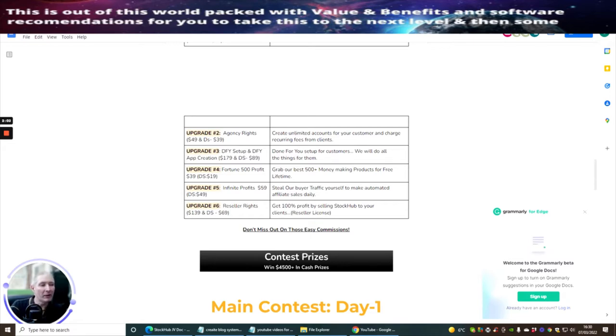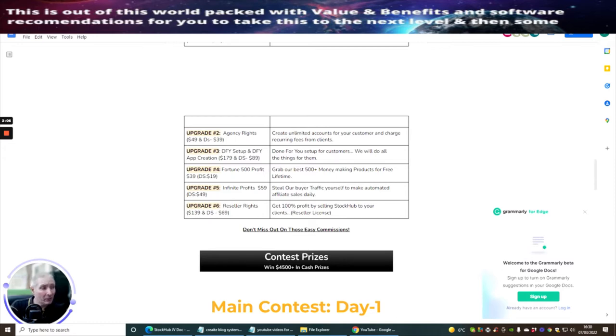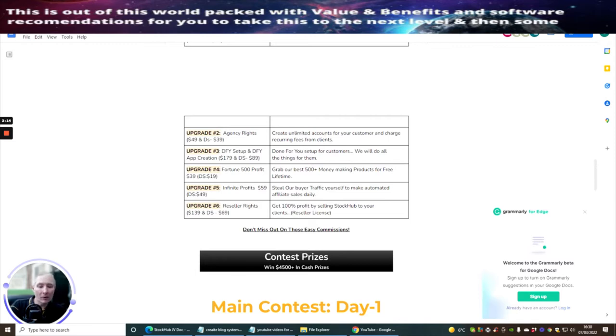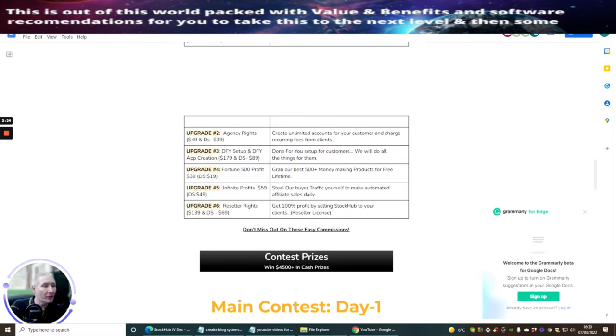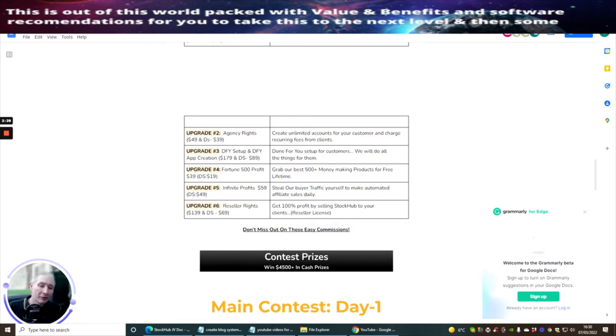Upgrade three is done for you setup and application creation. This is quite a good price at £179. A lot of people that do done for you can be anywhere from $97 to $167, so it's within that mark. It has a down sale of $89. It's brilliant for a lazy affiliate because you don't really have to get that much involved with it.